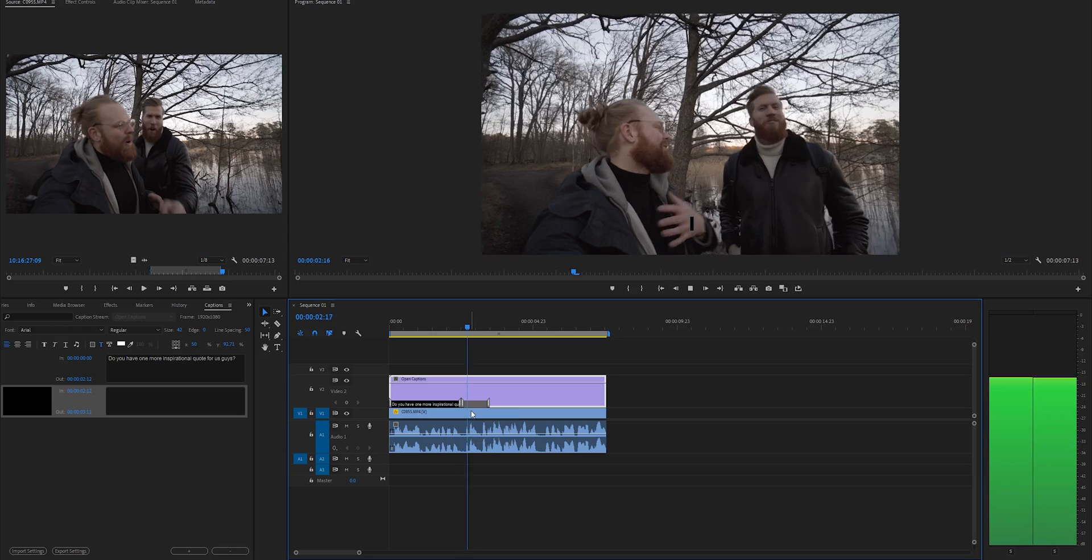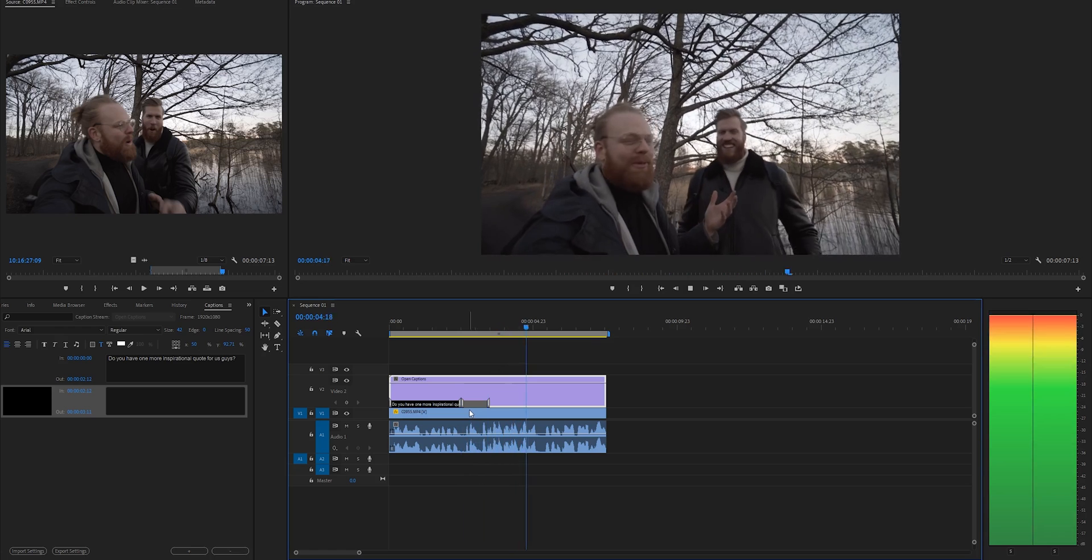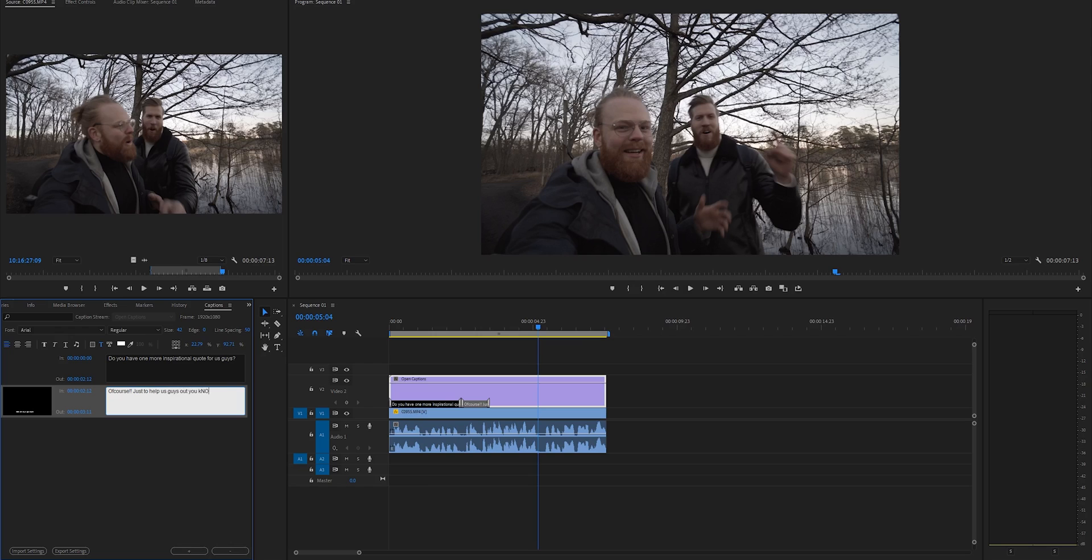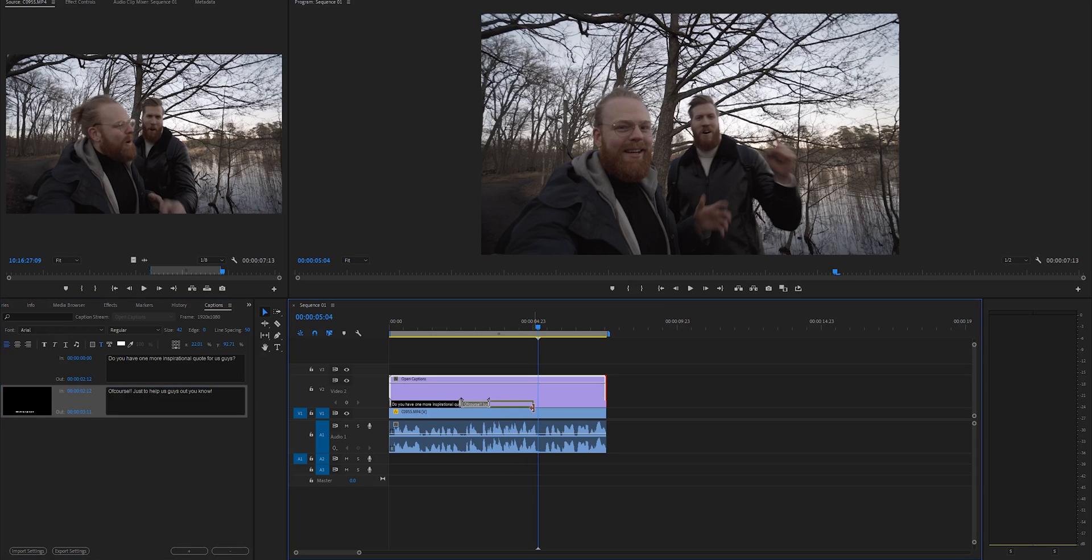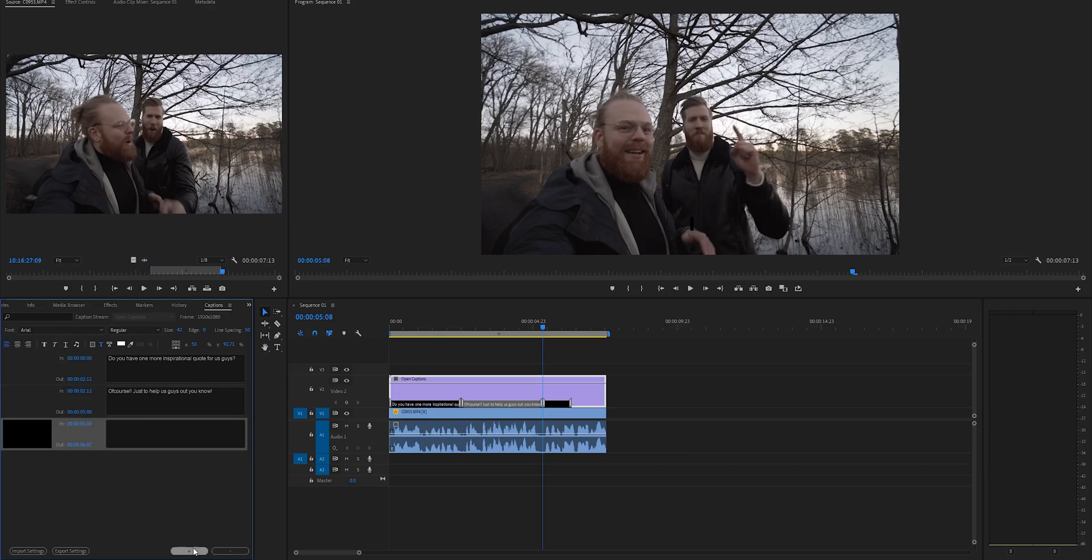And we listen again. What do I say? Of course, just to help us out, you know, just to help us out. Oscar says, of course, of course, just to help us guys out, you know. And again, we just drag it all the way here to somewhere around here. And we make another plus sign to get a new one.